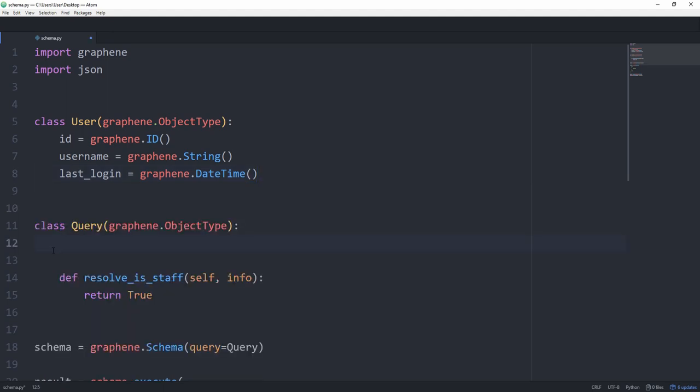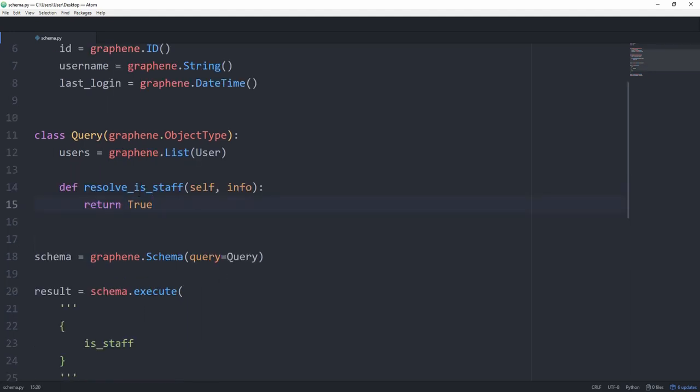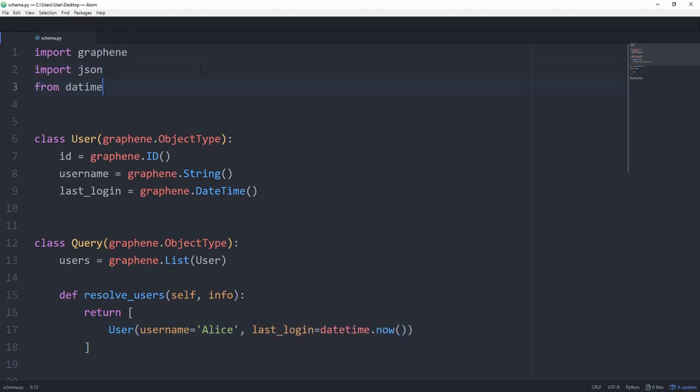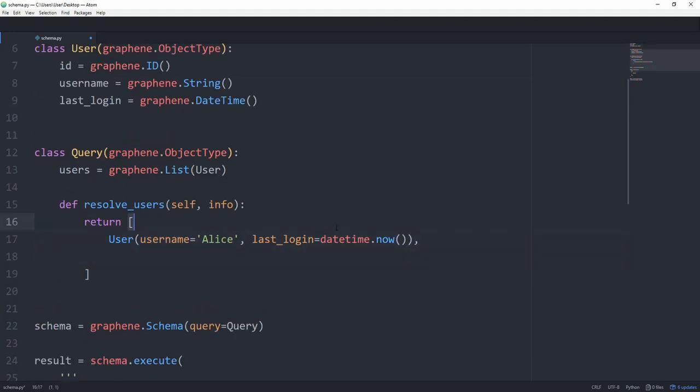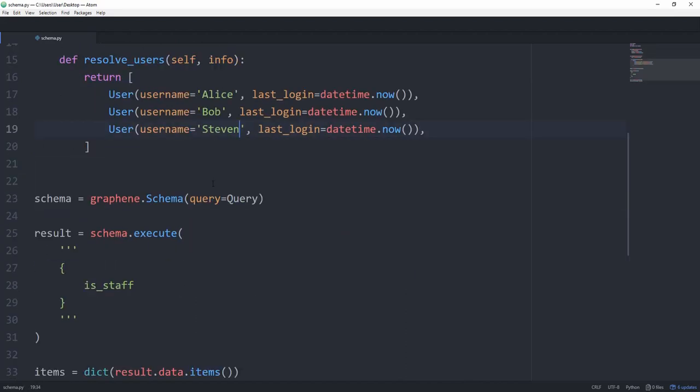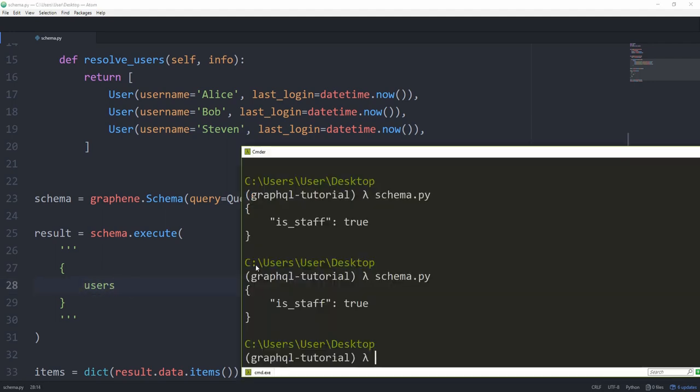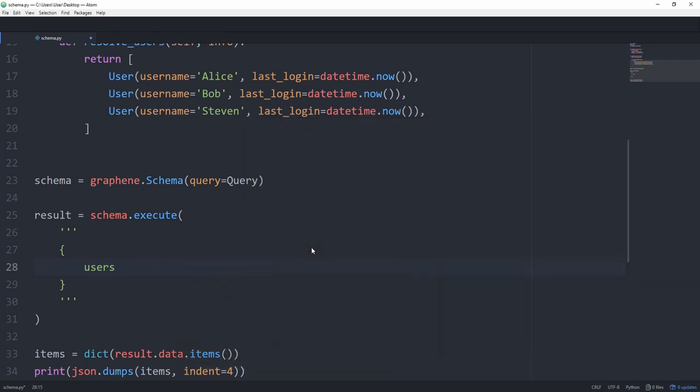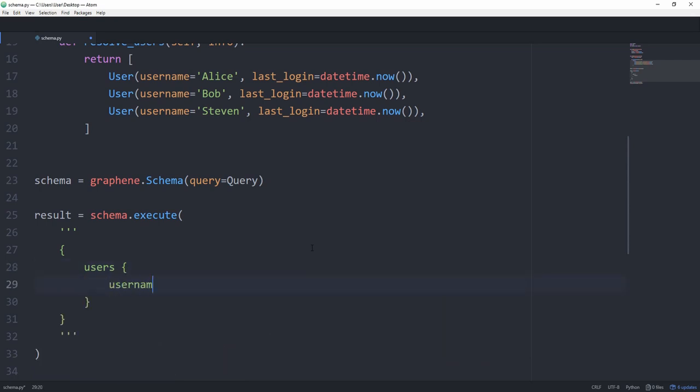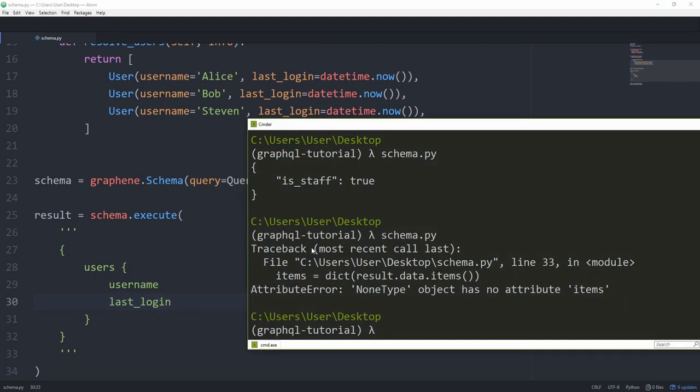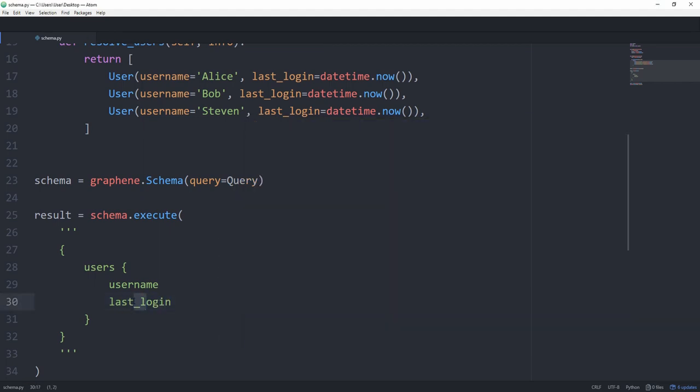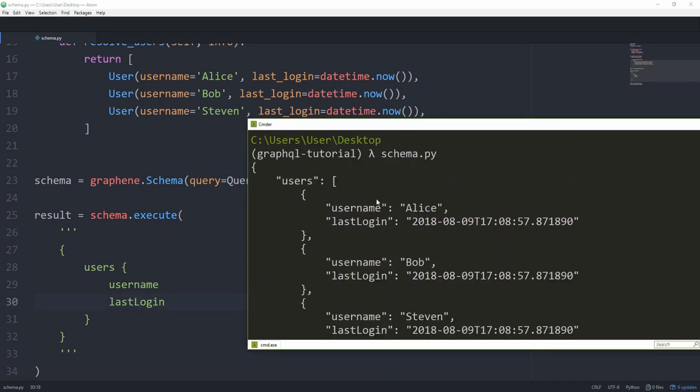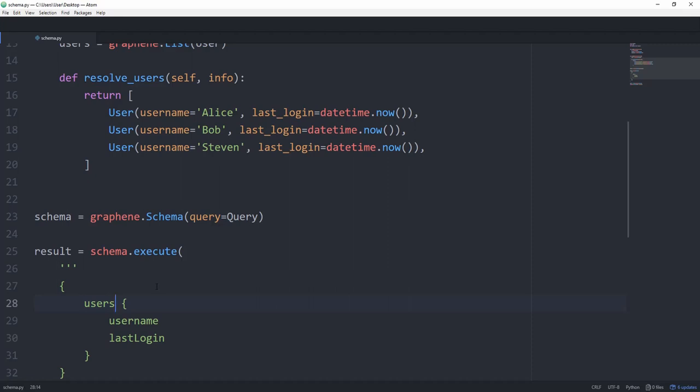In a query, we now want to be able to resolve a list of users. So we are first of all going to set users equal to graphene.list of user. And then let's change this function to resolve users. And as we have declared up here, this is going to return a list of users. So let's just create a couple of users and return them. Okay, let's now see what happens if we type in users. And in this case, nothing happens because we haven't declared which fields we want from our users. So let's again use opening and closing curly brackets and say username. And we also want the last login. And of course, make sure this is camelCase. As you can see, we get all of our three users back.